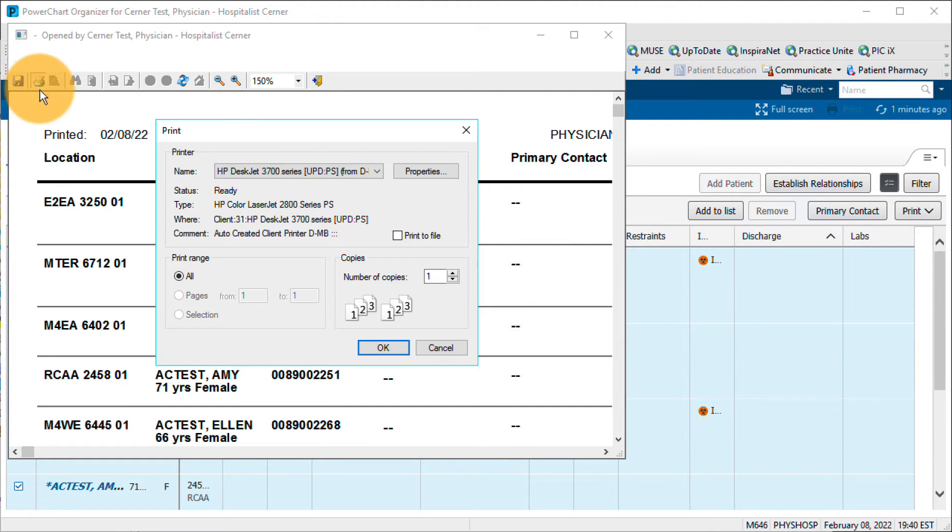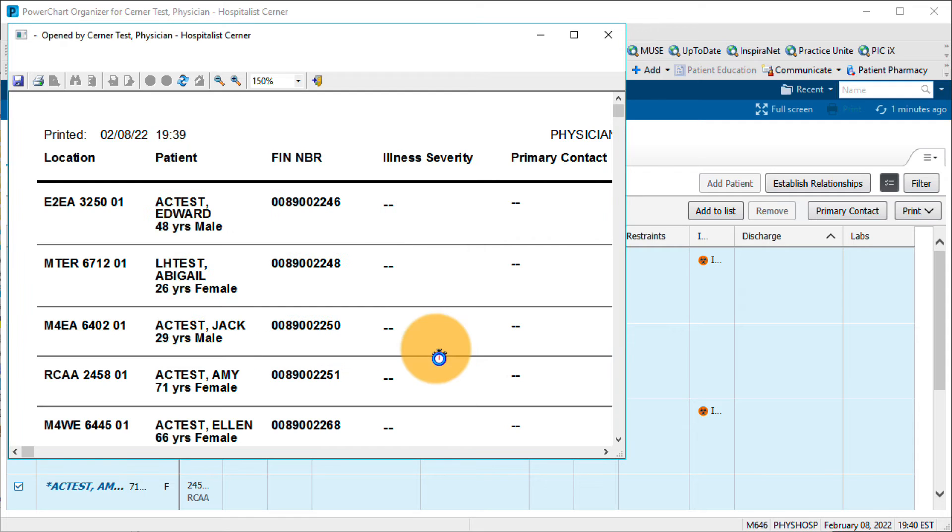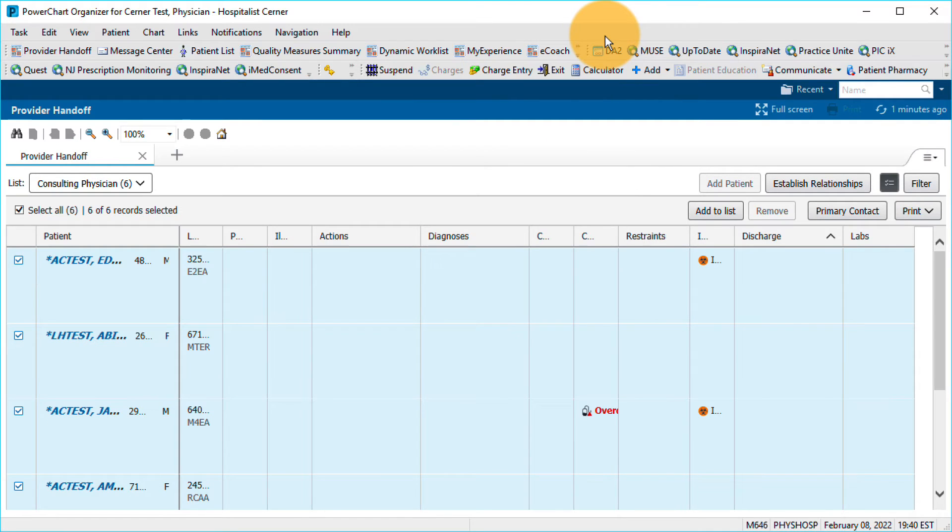Not all worklists can be printed, but these steps apply to any that can. Click the icon again to hide those actions.